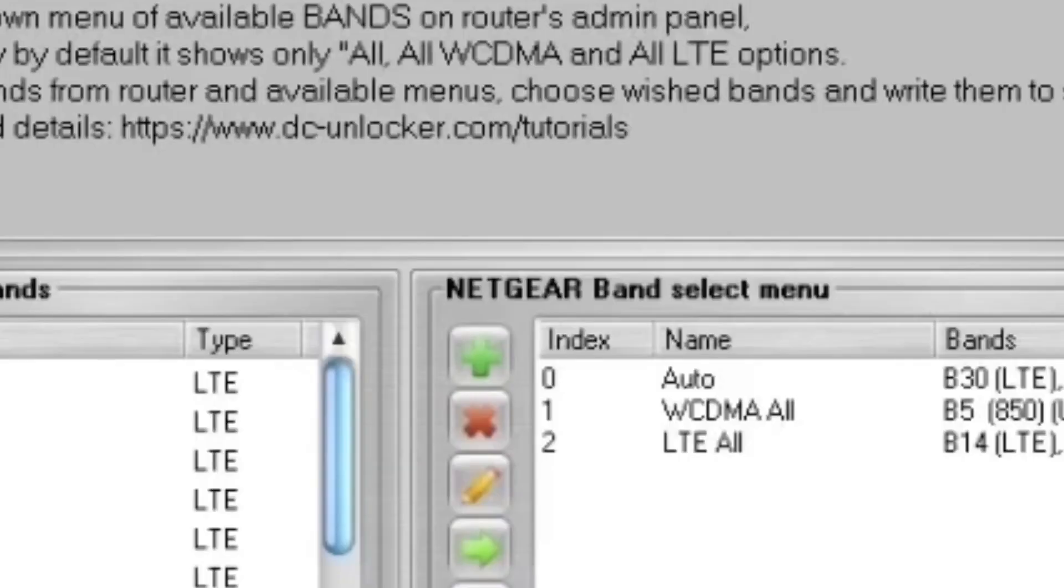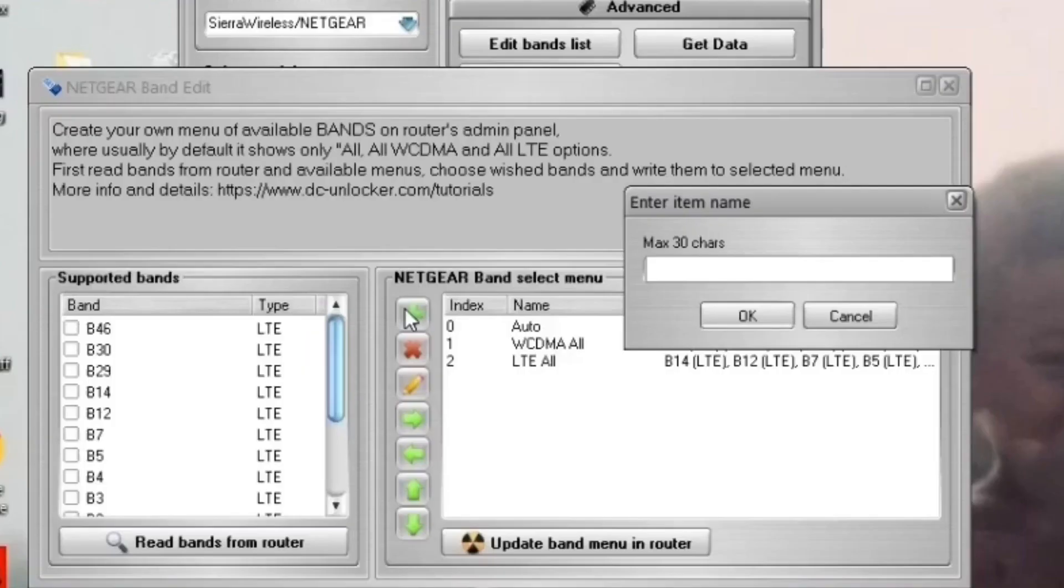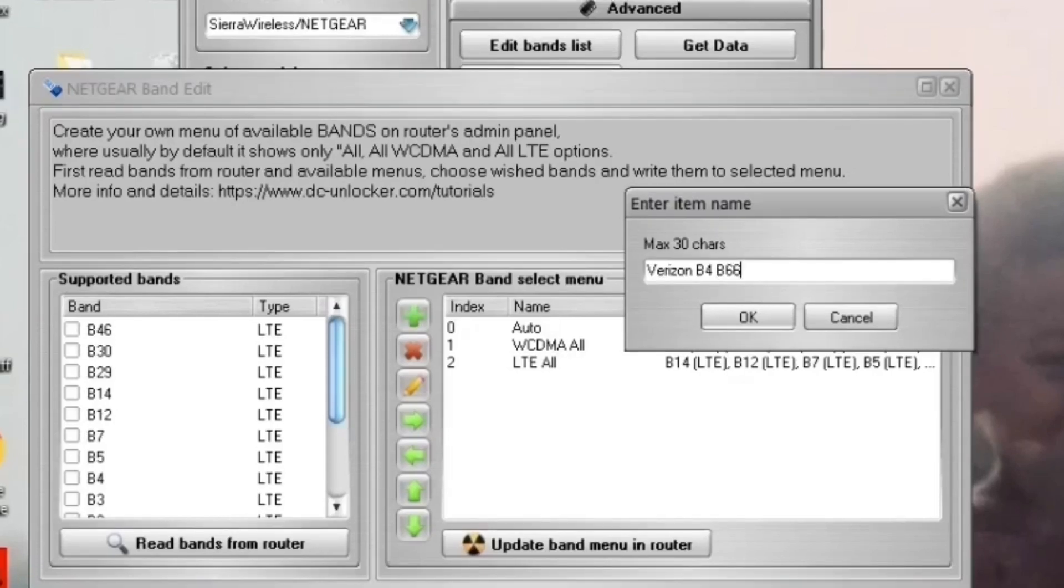Hit the plus button to create a new band list and name. When making the band name, make sure you include the bands that you're putting on that actual list and the name. Because once you get in the Nighthawks interface,